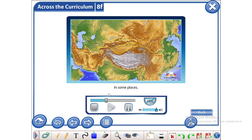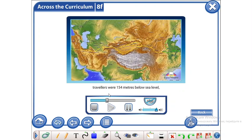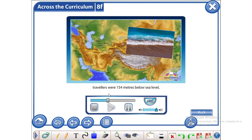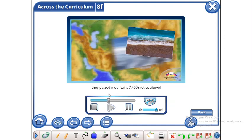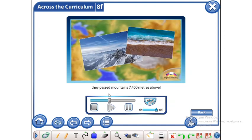In some places, travelers were 154 meters below sea level, while in others, they passed mountains 7,400 meters above.